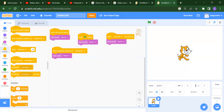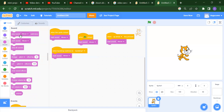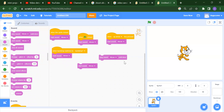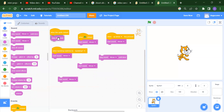Next we will see the Sound blocks. If you want to play any sound, we have two blocks: Play Until Done and Start Sound. Play Until Done means the sound will only stop when your project finishes. Start Sound means you will get that sound one time.